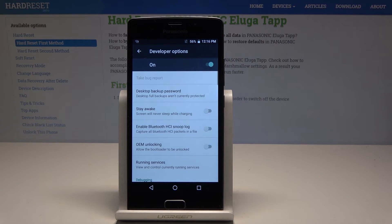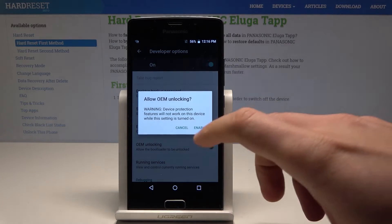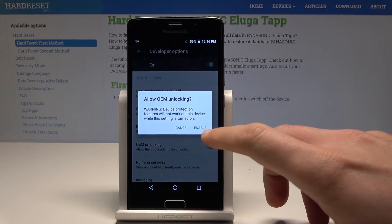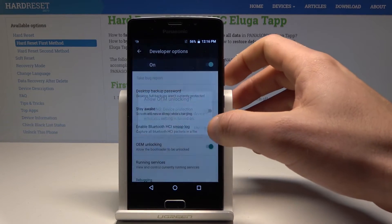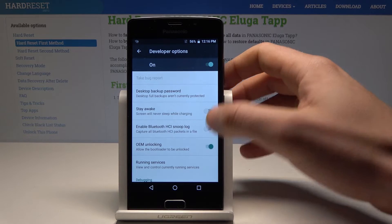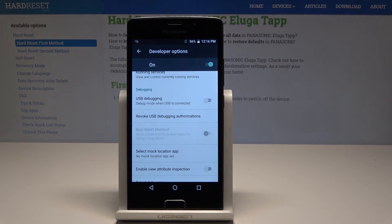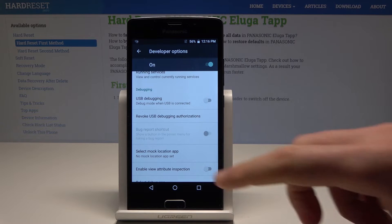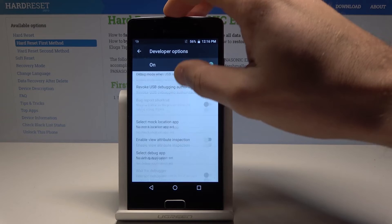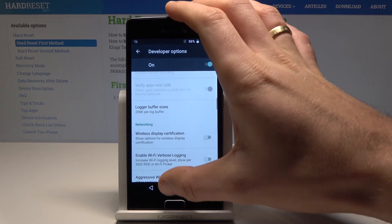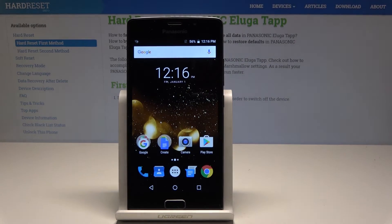You can now use the developer features. For example, you can enable OEM unlocking by tapping Enable, which allows the bootloader to be unlocked. You can also disable this feature, enable USB debugging, select a mock location app, enable view attribute inspection, and use other developer features.